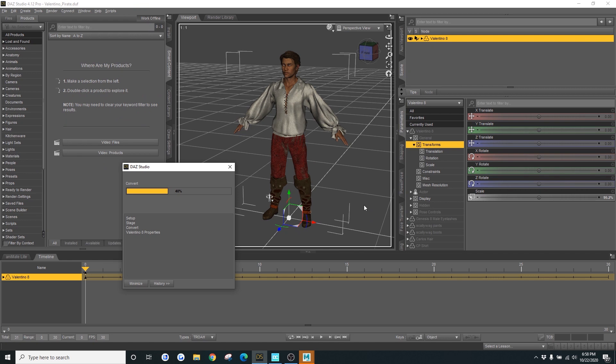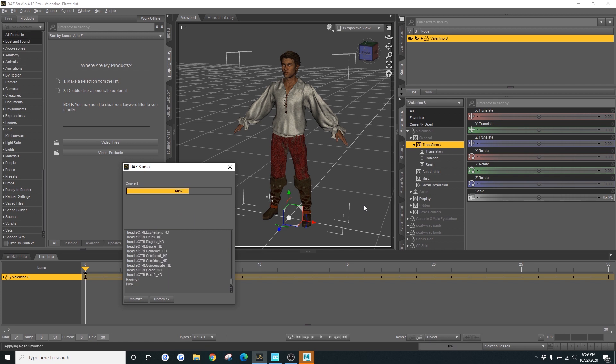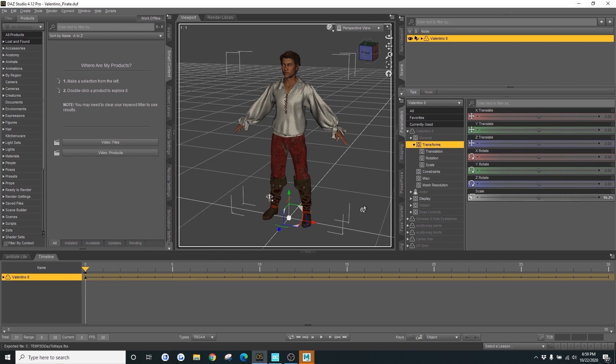Daz will, of course, automatically convert your character to Maya. Once it's finished, we're just going to open Maya.